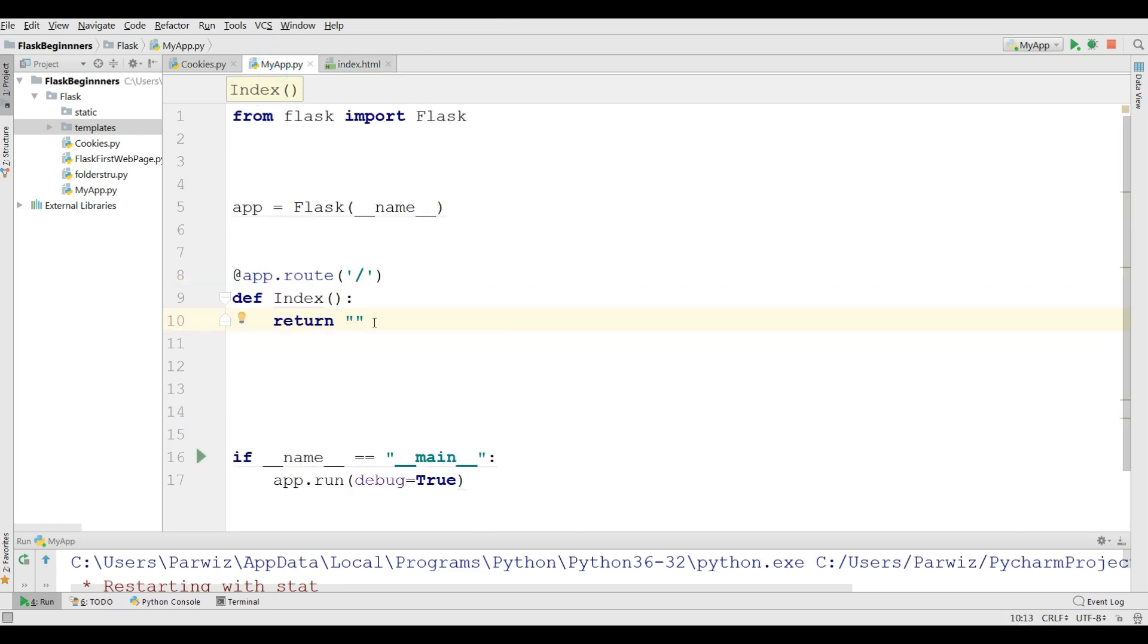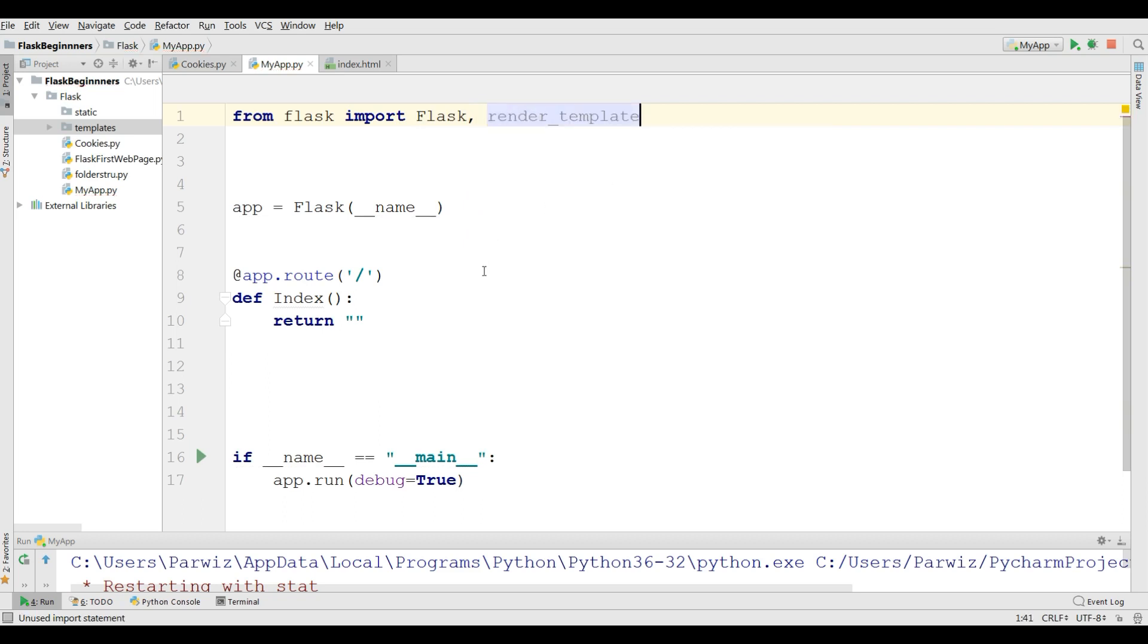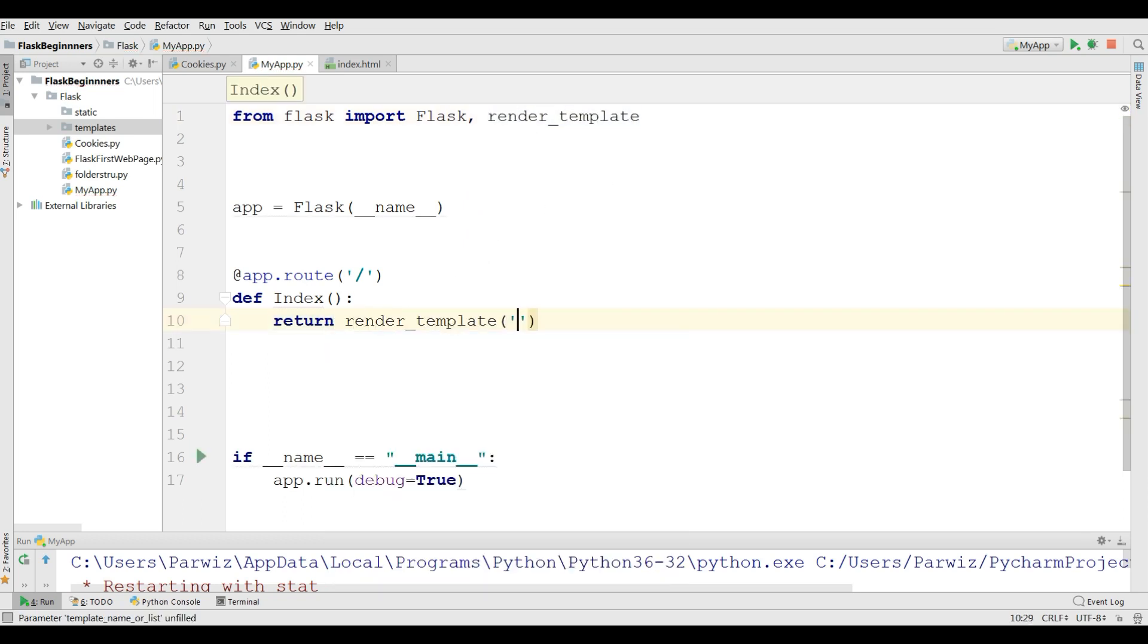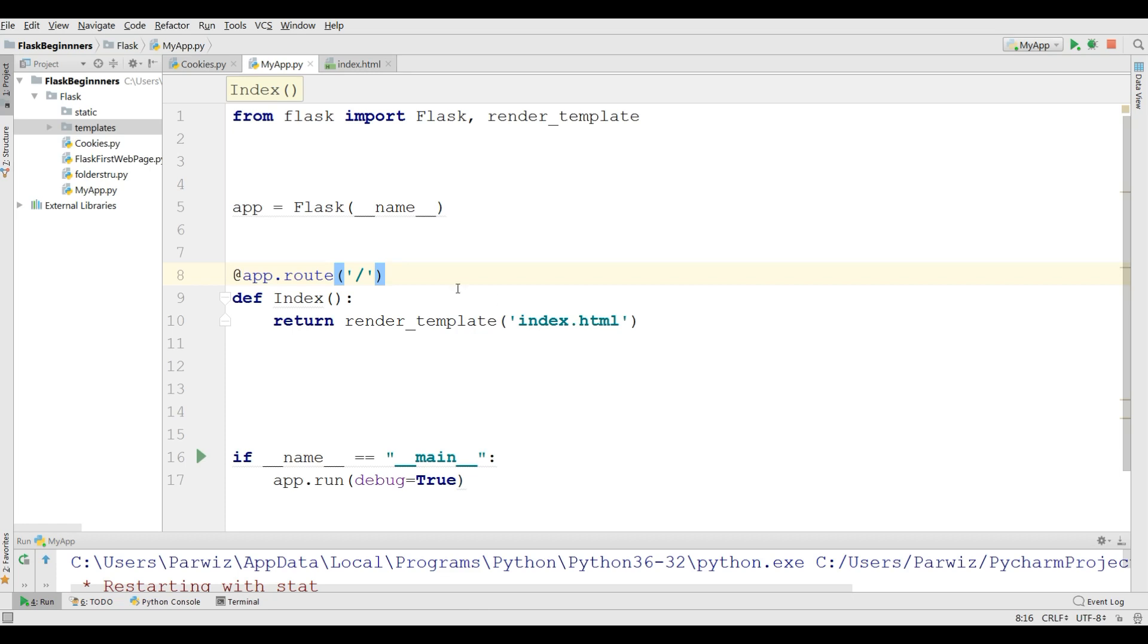Now how you can upload or render your index.html in Flask. For this instead of returning empty string, you should need to import render_template for rendering your template. You can simply write render_template and in here you can write index.html. Now if I run this, you can see now I have hello Flask application. This was for basic HTML.